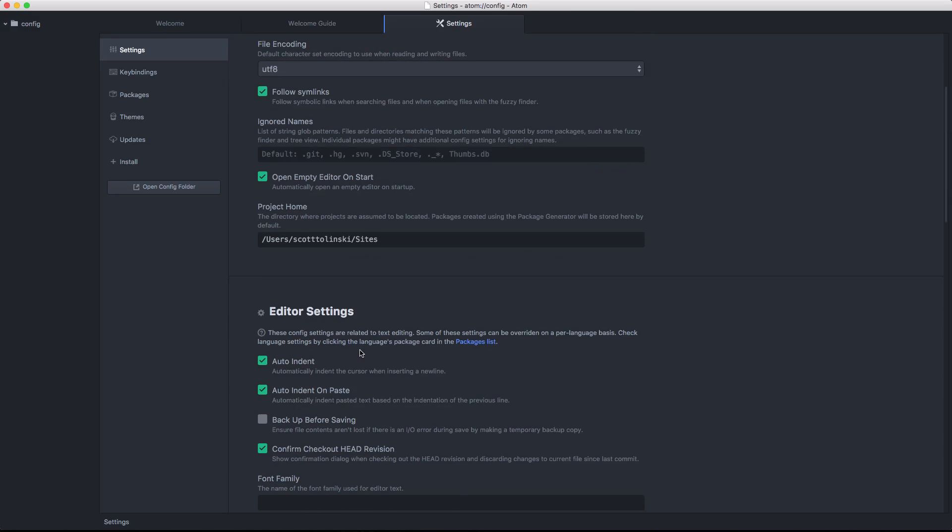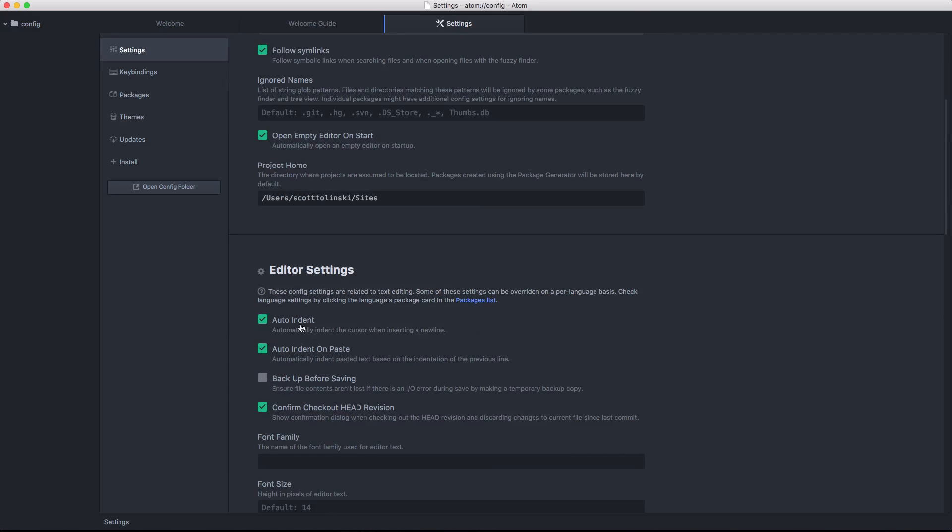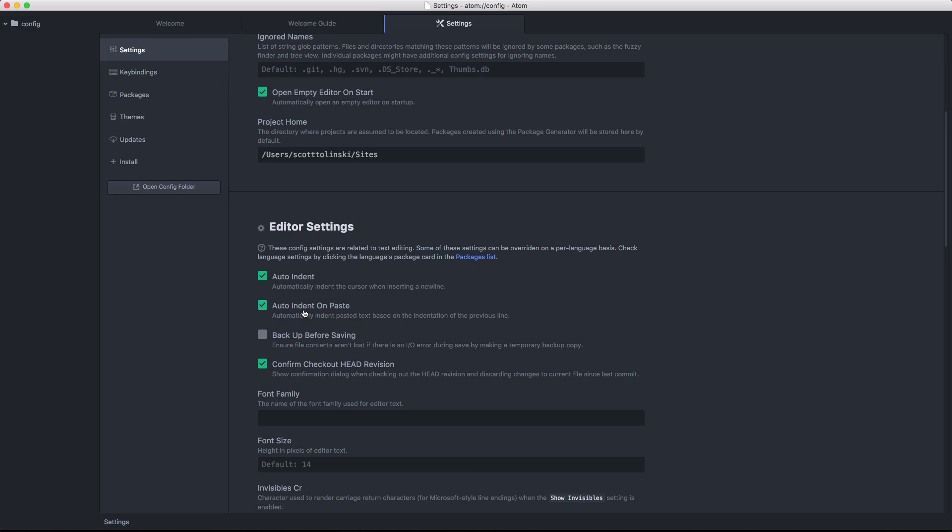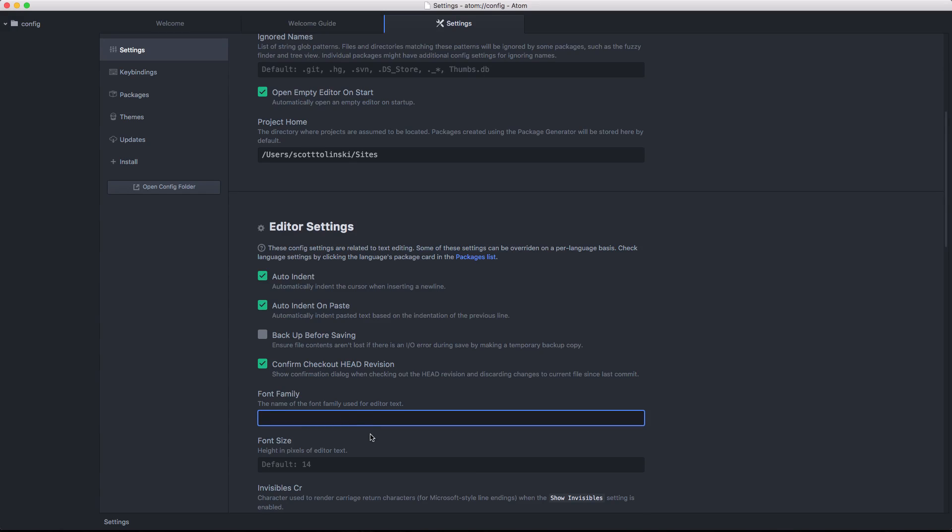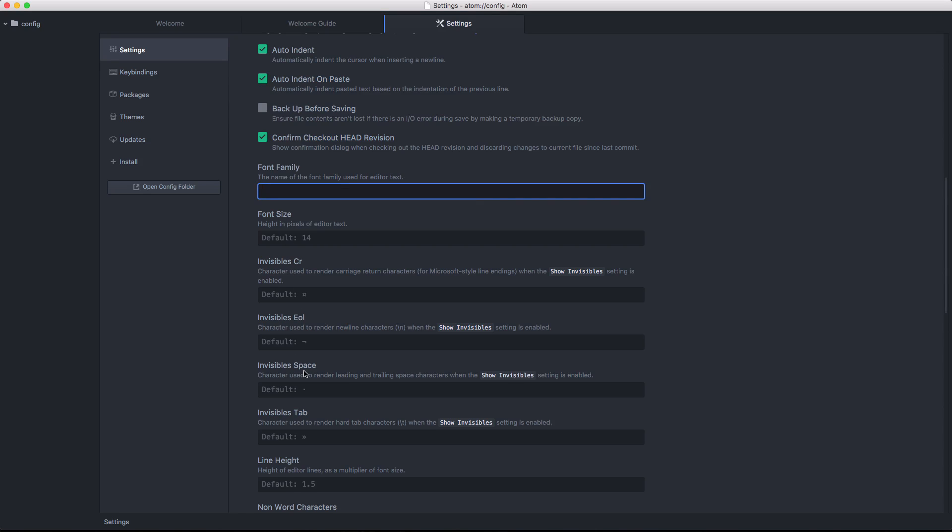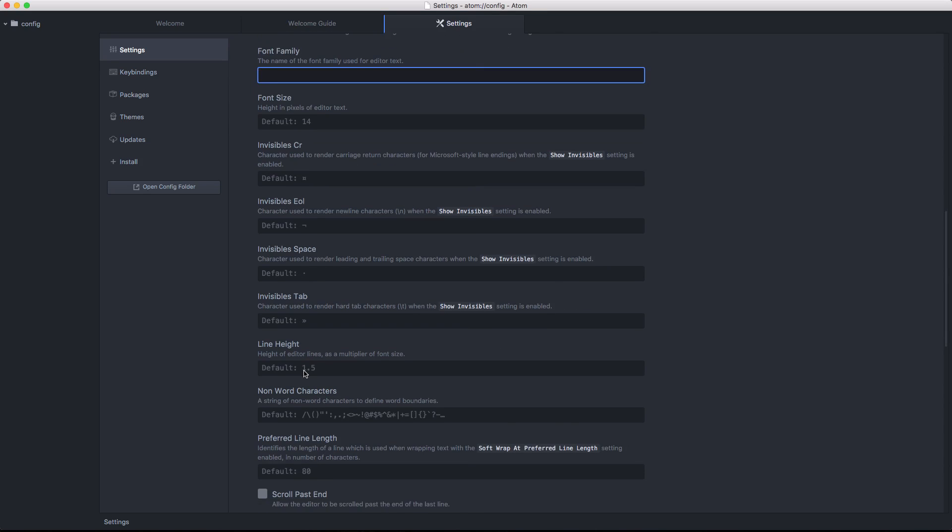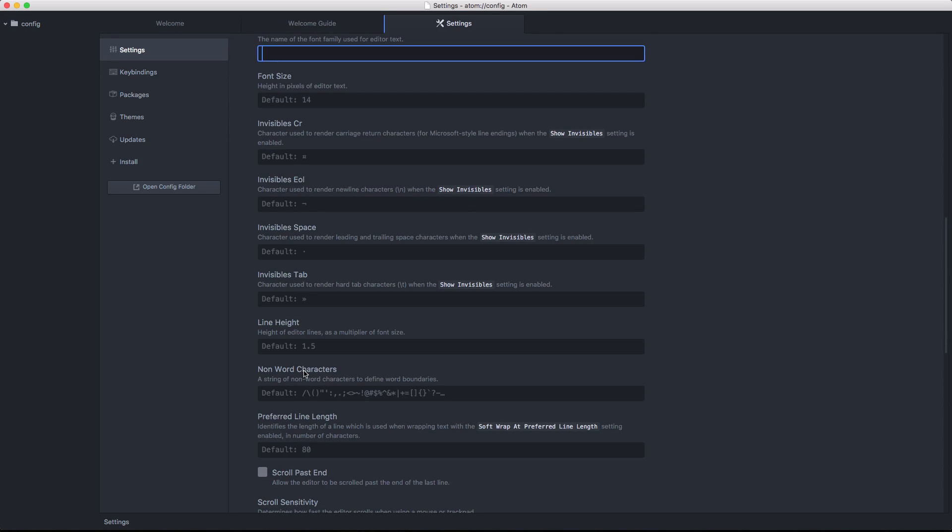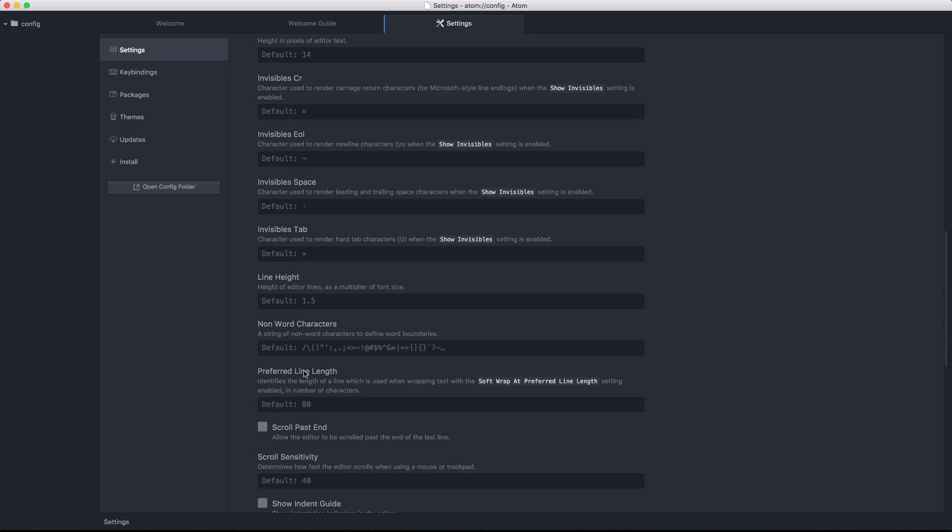So now we also have editor settings like auto indent, auto indent on paste, which we'll want here. I really like auto indenting on pasting. So then we also have backup before saving, which is unchecked. We have confirm checkout head revisions. This allows you to change the font family that you're using for your editor. That way, if you want to have a new font for the editor, you can change it in here. And like I said, we'll get into some of this when we get into actually customizing.